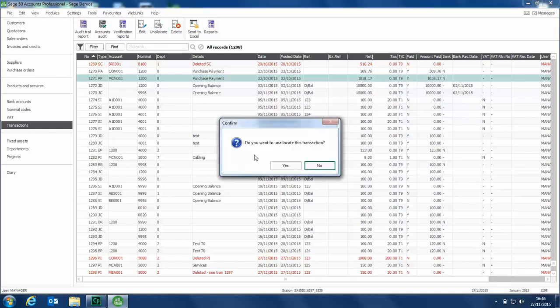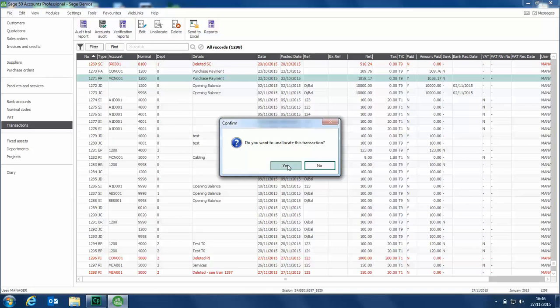The confirmation message appears: do you want to unallocate this transaction? We click Yes, and that's it done.